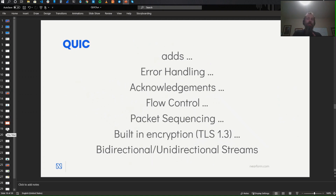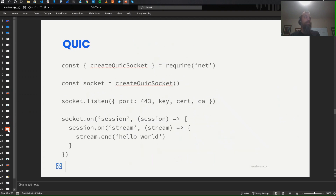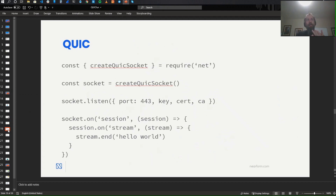For the past year I've been working on implementing this protocol within Node. If you want to create a QUIC server, you just need about six lines of code — a little bit of boilerplate. You require the net module, create the socket, tell it to listen. Since TLS is required, you give it a key, a certificate, certificate authority information, and tell it what port to listen on. Then you wait for a new session and a new stream to be created.